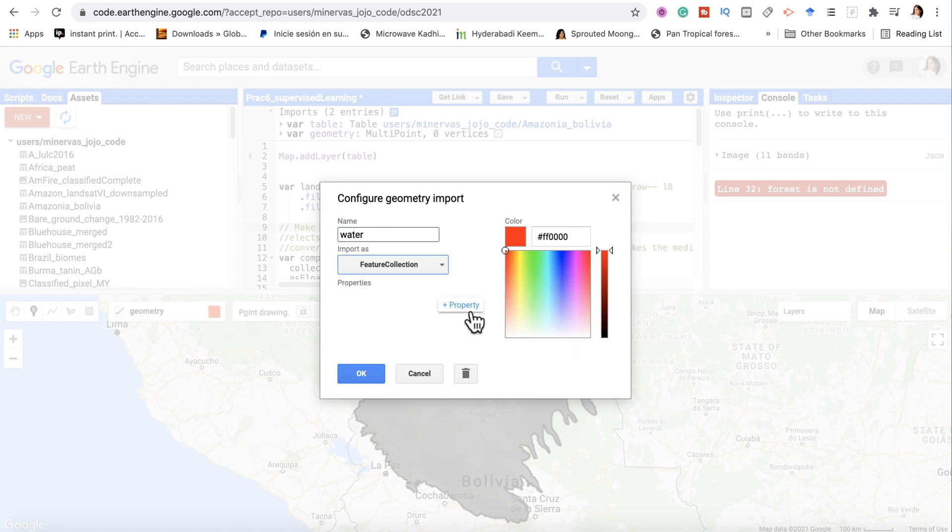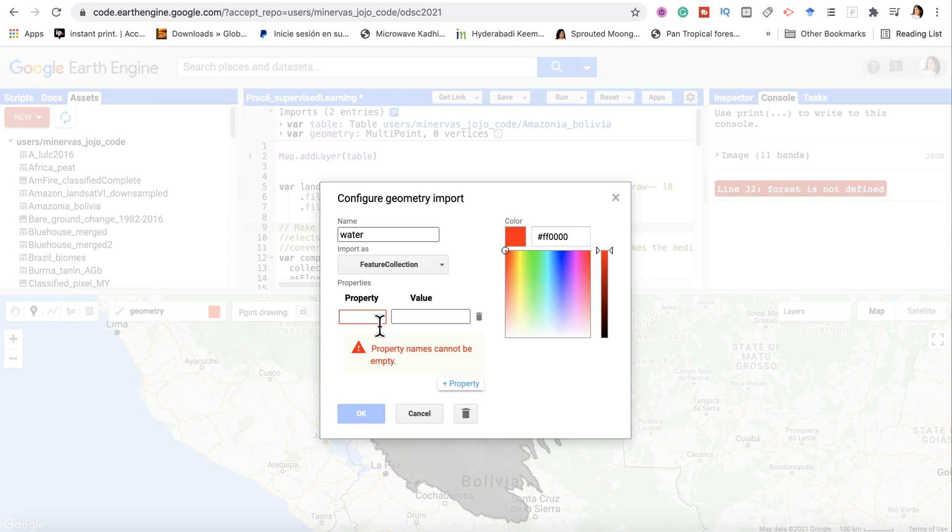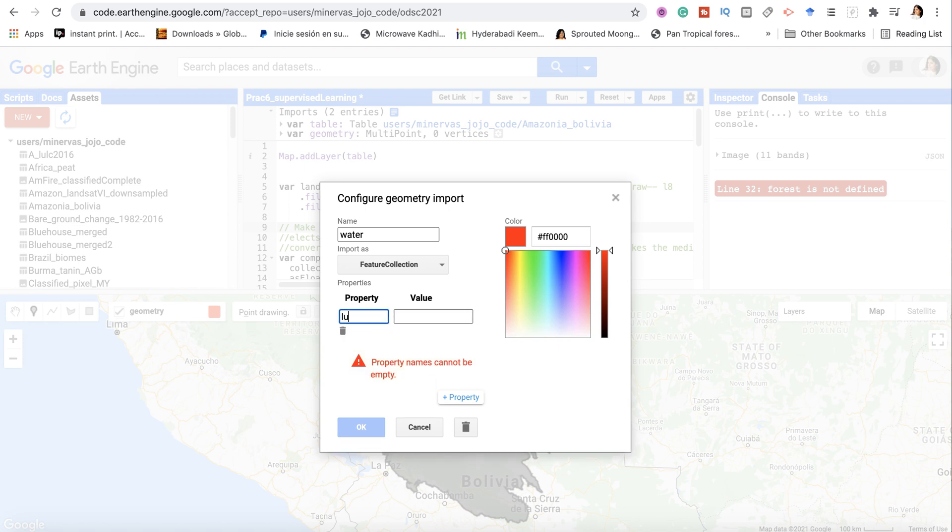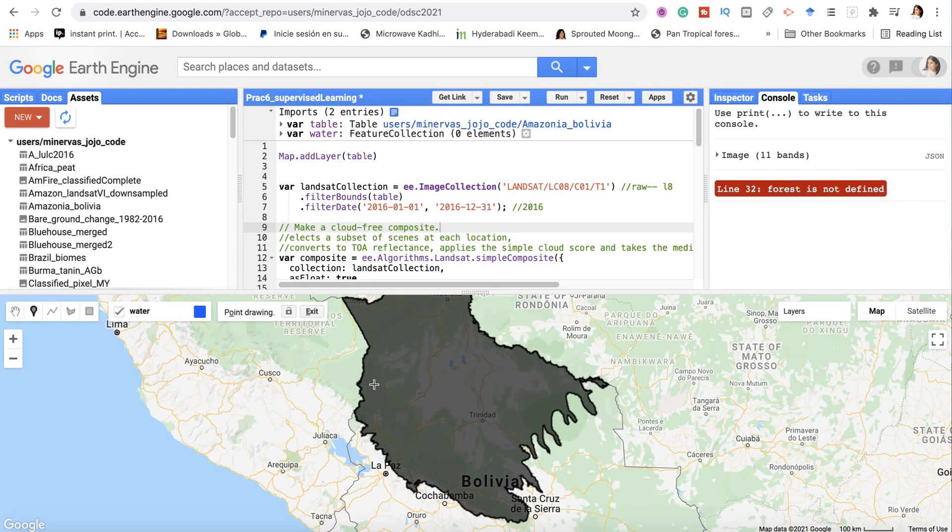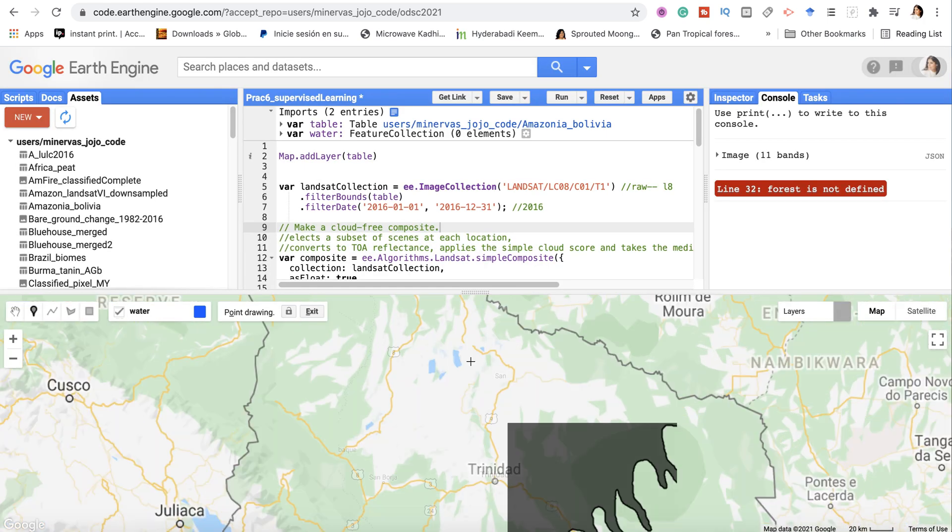My data needs to be imported as a feature collection for it to work. LULC - that's the property name. The first class is given the value zero. Since it's water, I can make it blue. And now I'm going to look for water.